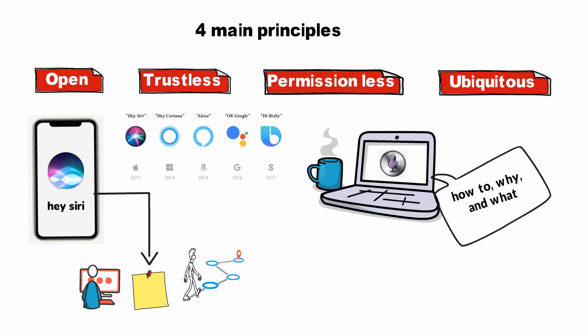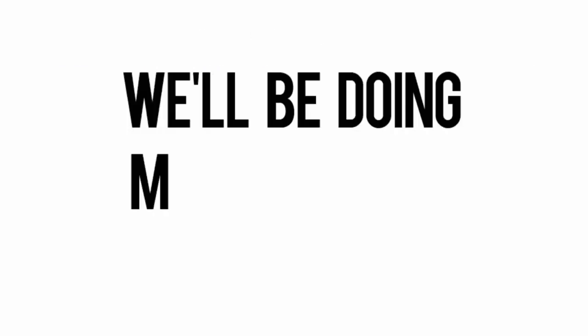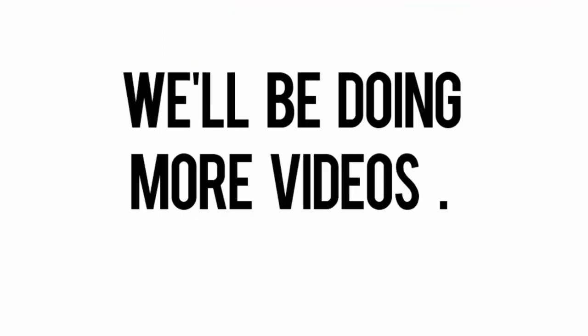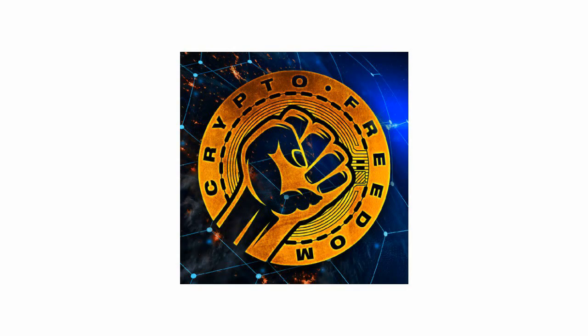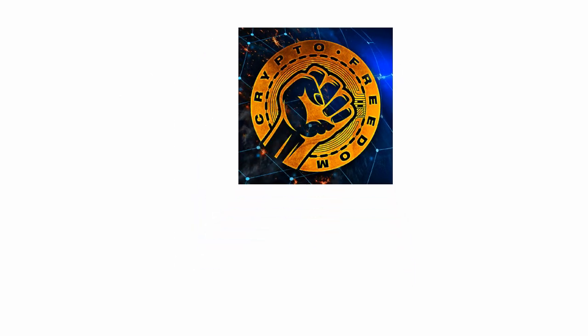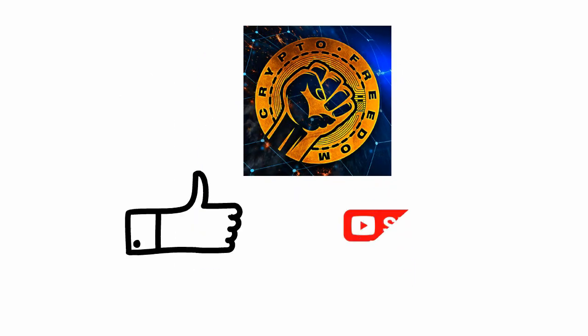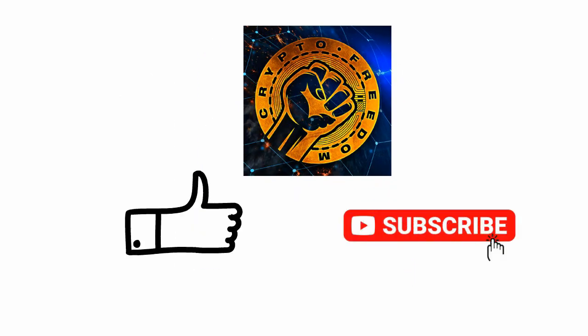We'll be doing more videos to cover this topic, as there is a lot we can talk about. But I hope this was awesome. Let us know in the comments if you've learned something new. Subscribe to the channel for more content. Until next time!